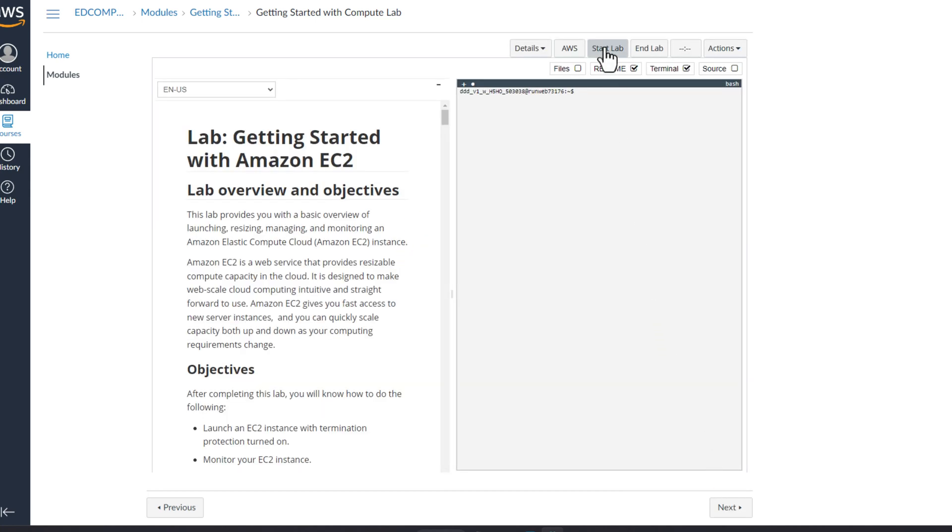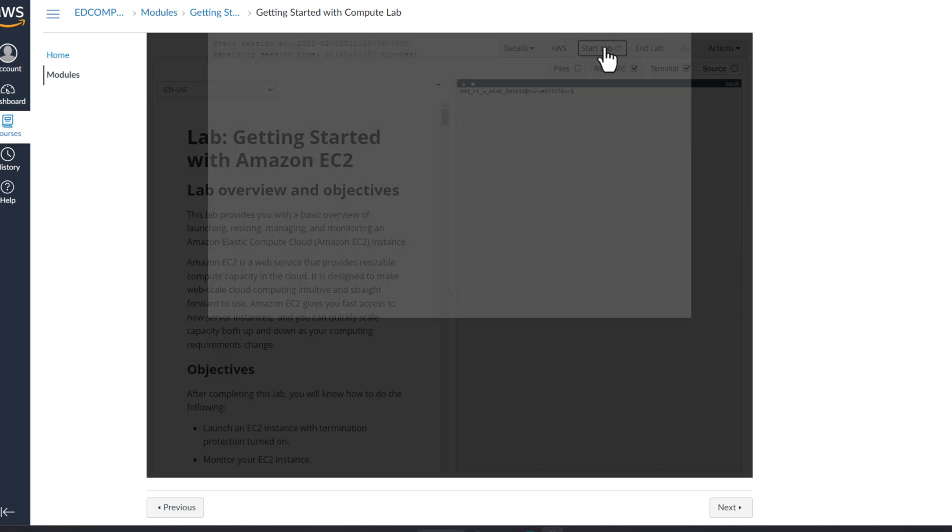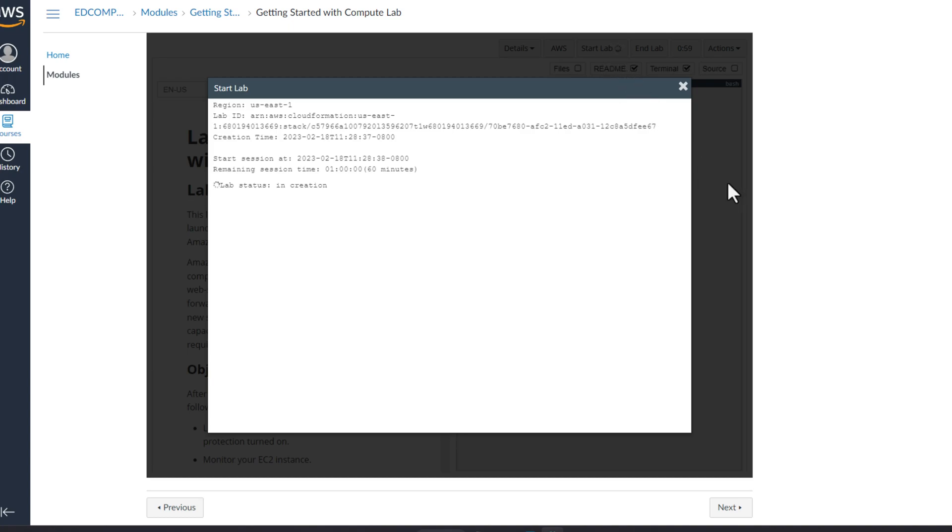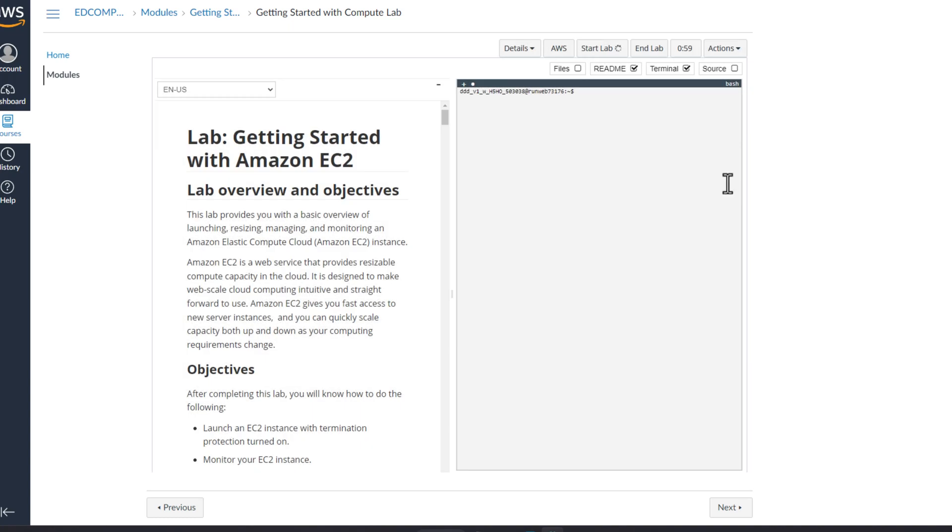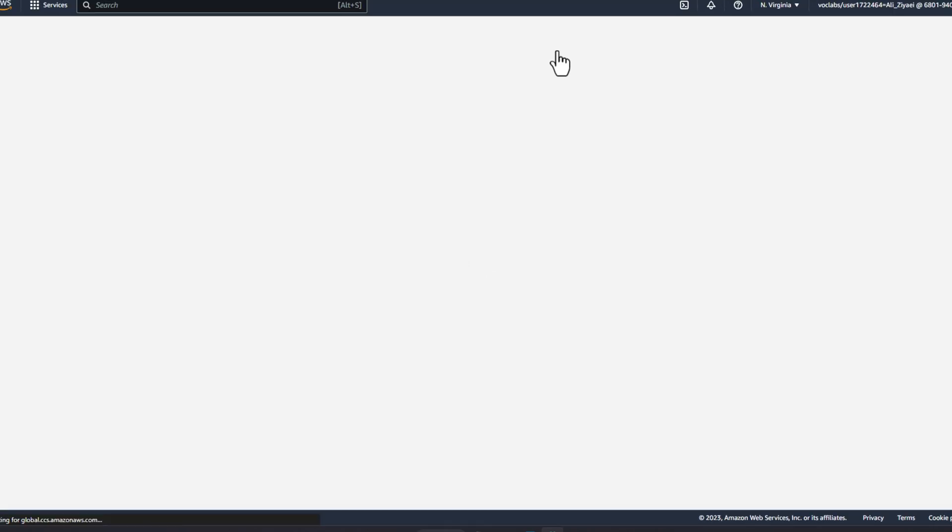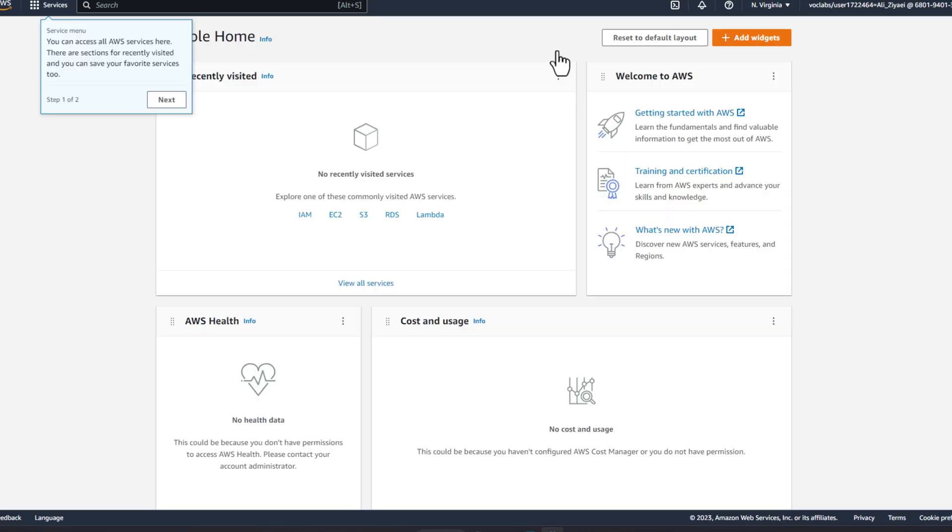In order to start the lab, simply click on start lab. This will prepare an Amazon AWS account for you with limited permissions to a set of AWS services that you need to complete a specific training. This process might take a few minutes. Once your lab is created, simply click on AWS.